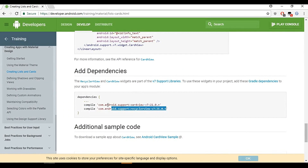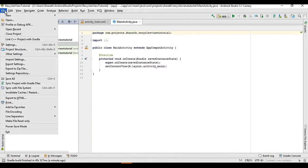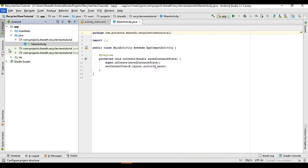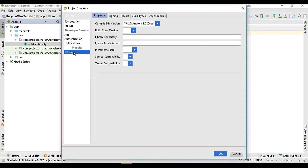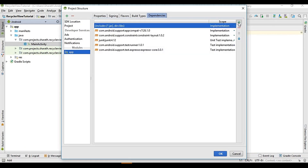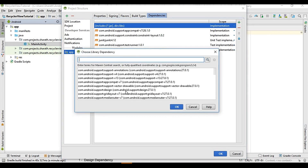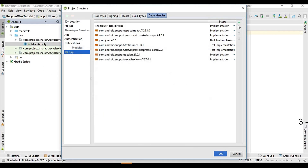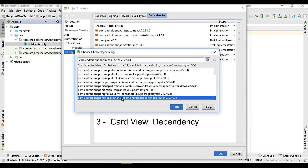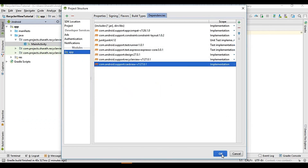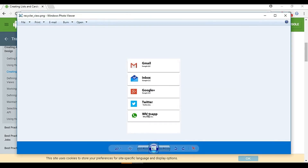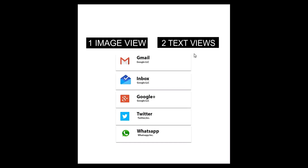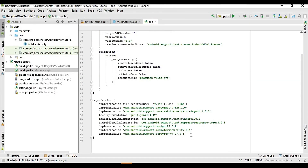Before getting started we need to add two dependencies and the design dependency into our Android Studio project. Go to File, click on Project Structure, go to App, then Dependencies. Add the library dependencies: first the design support library, next the RecyclerView, and finally the CardView. Click OK. We have successfully added these three dependencies.